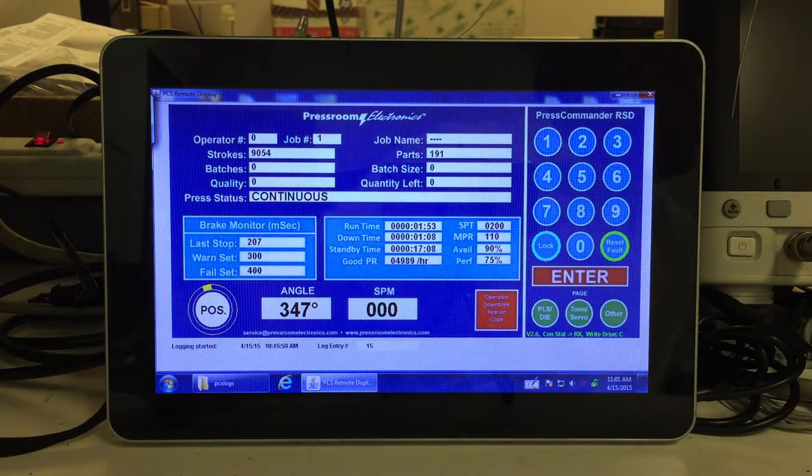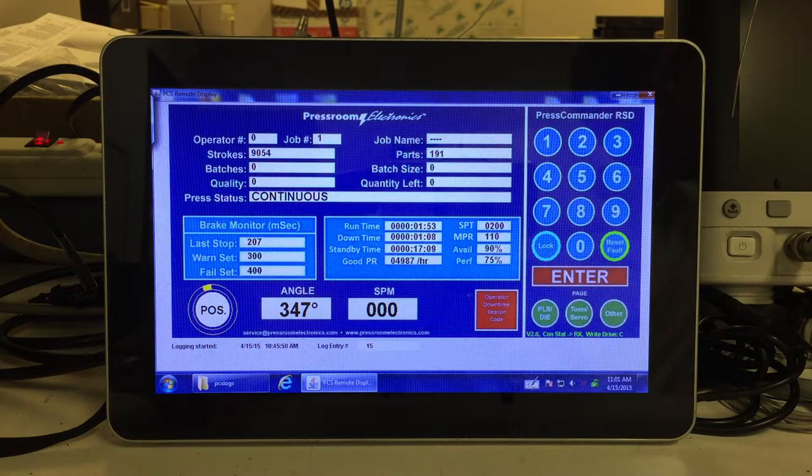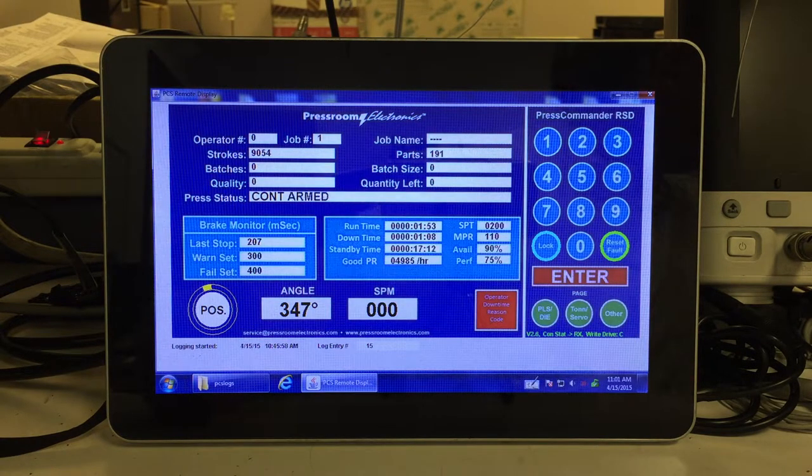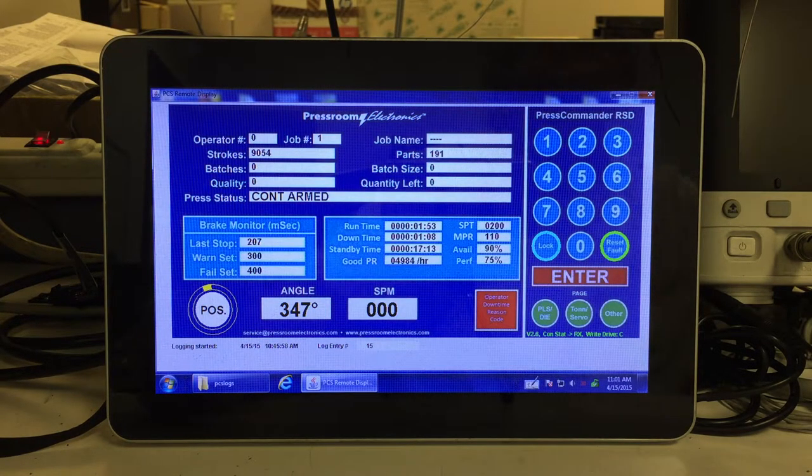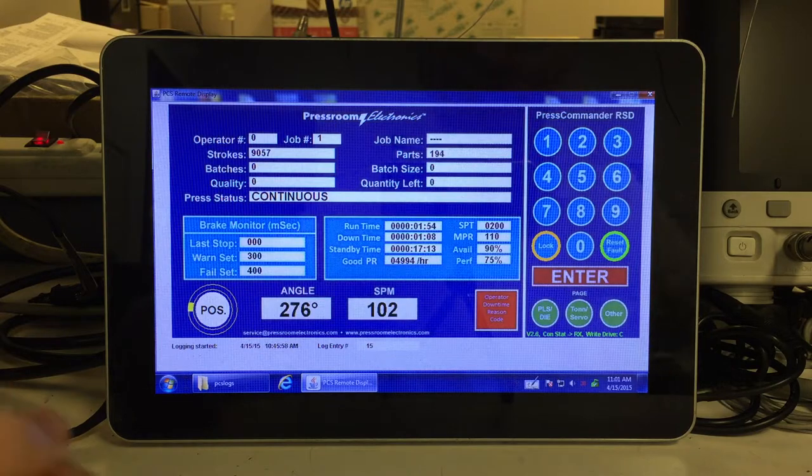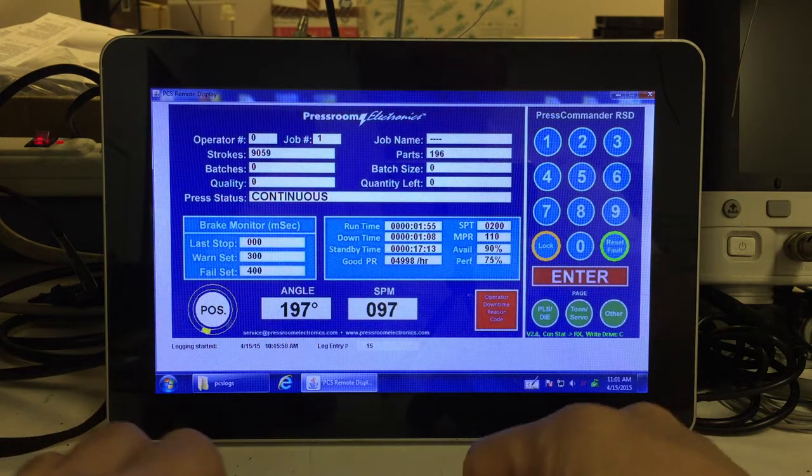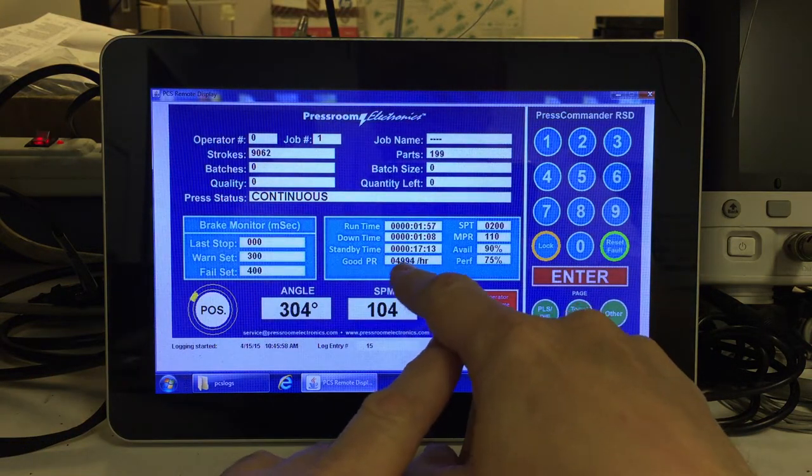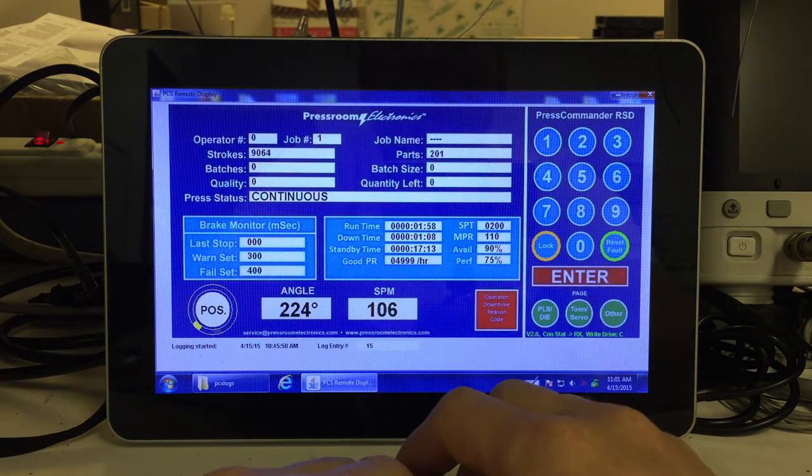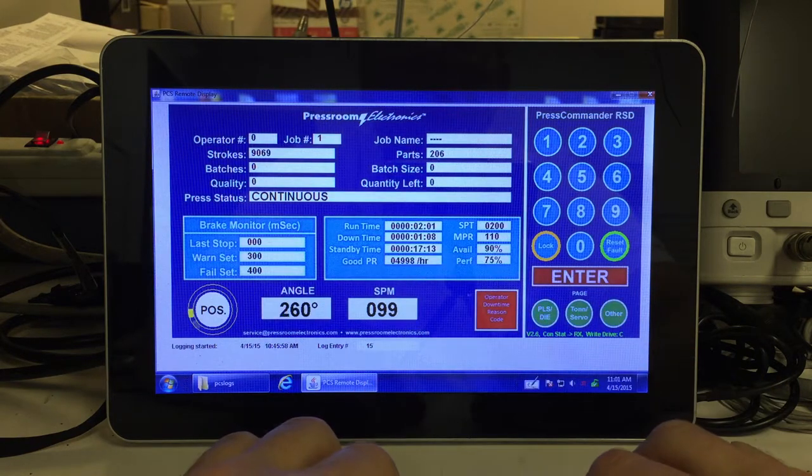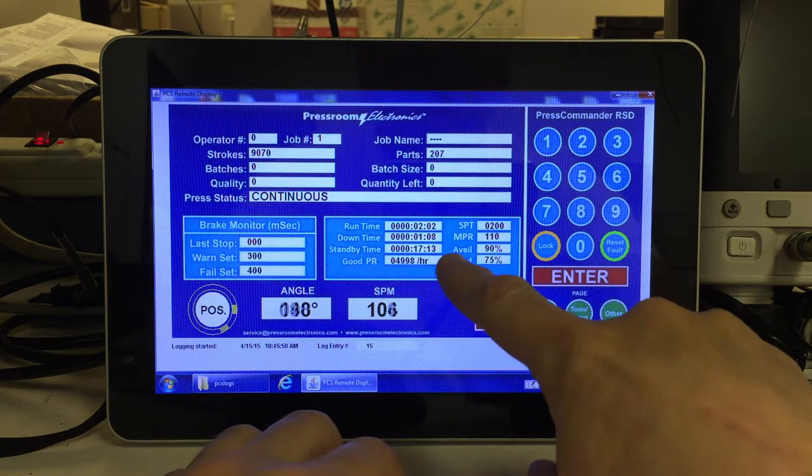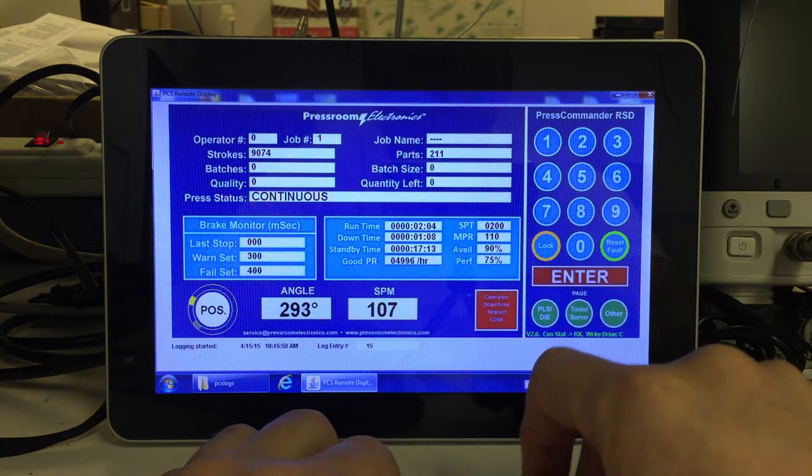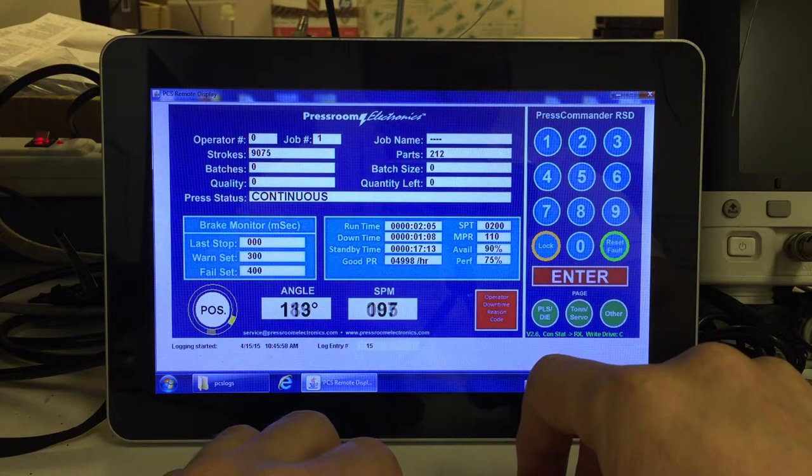And then we can arm the press, cycle it. That'll make the production rate start to climb slowly at first until it overcomes the fact that we've had 17 minutes or 18 minutes total downtime.